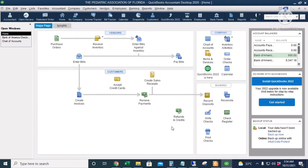It is also a good accounting practice to have a separate bank account for the business and not mix it with your personal finances. For today's video, we're going to do a complete bank reconciliation based on a bank statement from Bank of America.